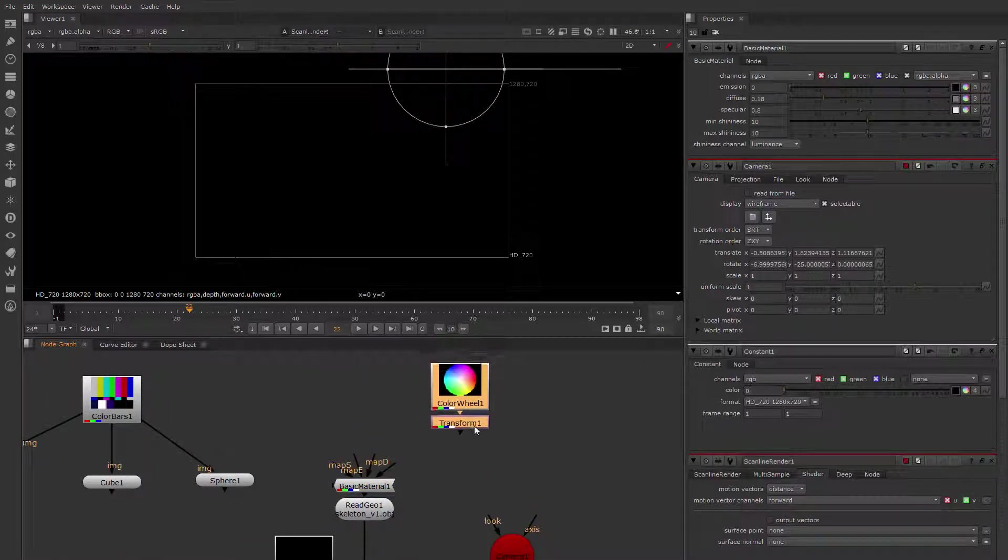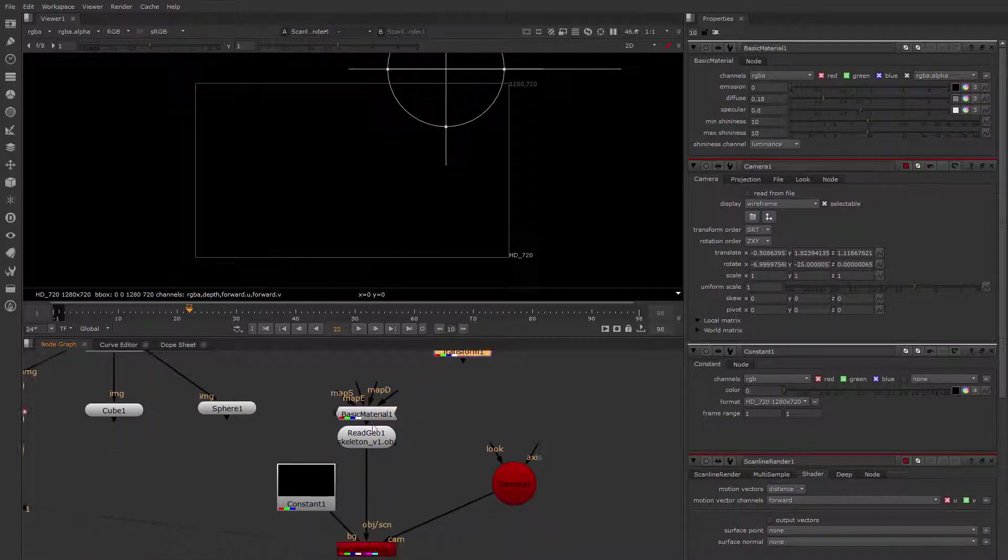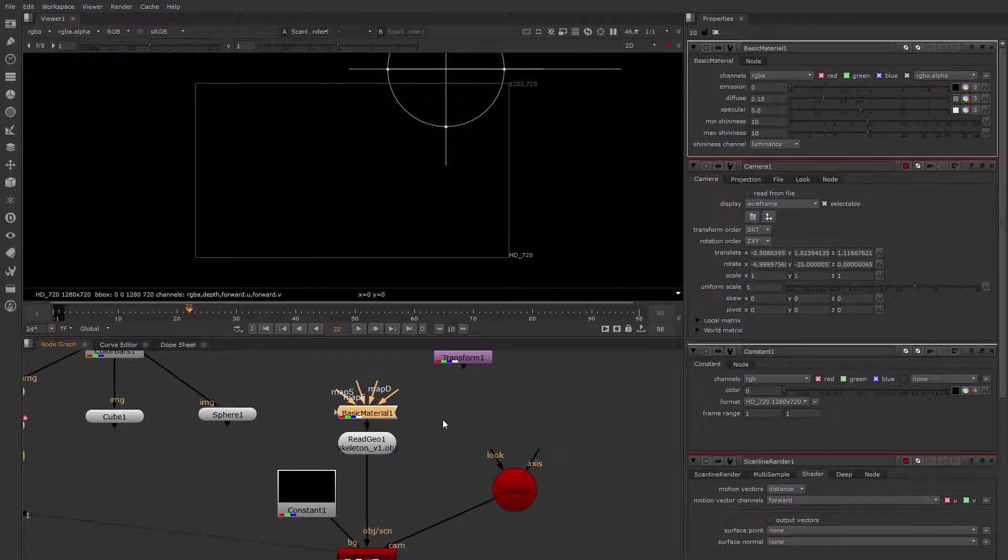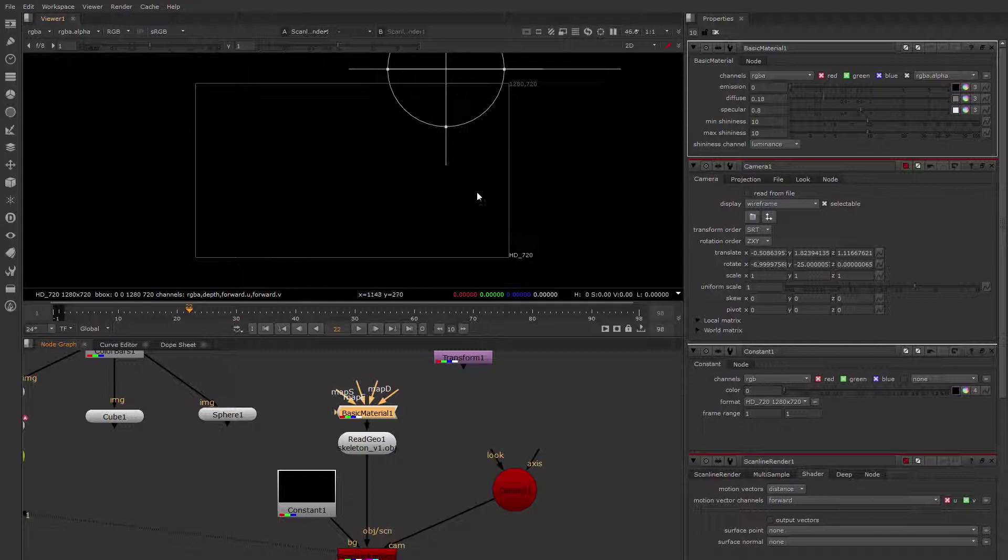So I'm not going to use this texture for now, we're just going to apply this basic material. Now you see, we're not getting any render, and that is because we have no lights in our scene at all.